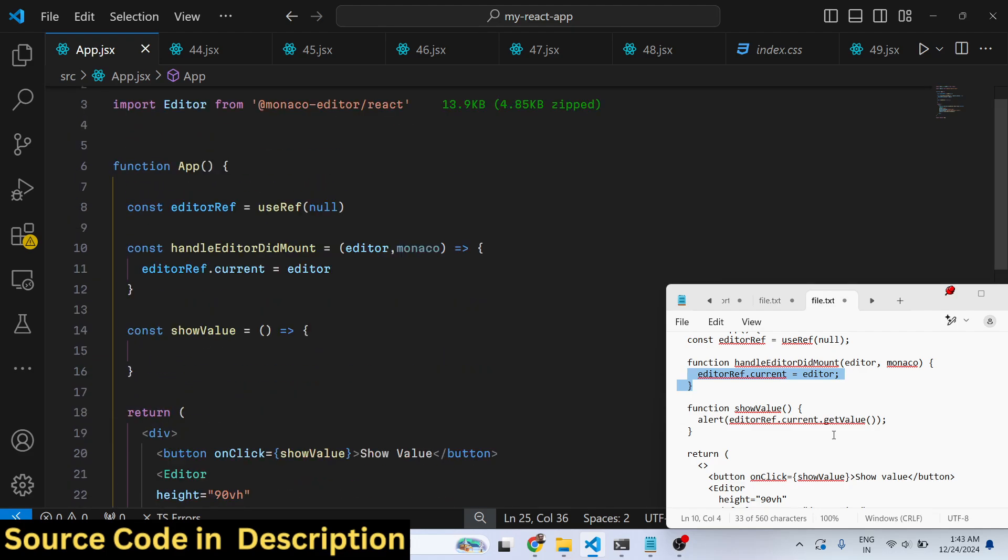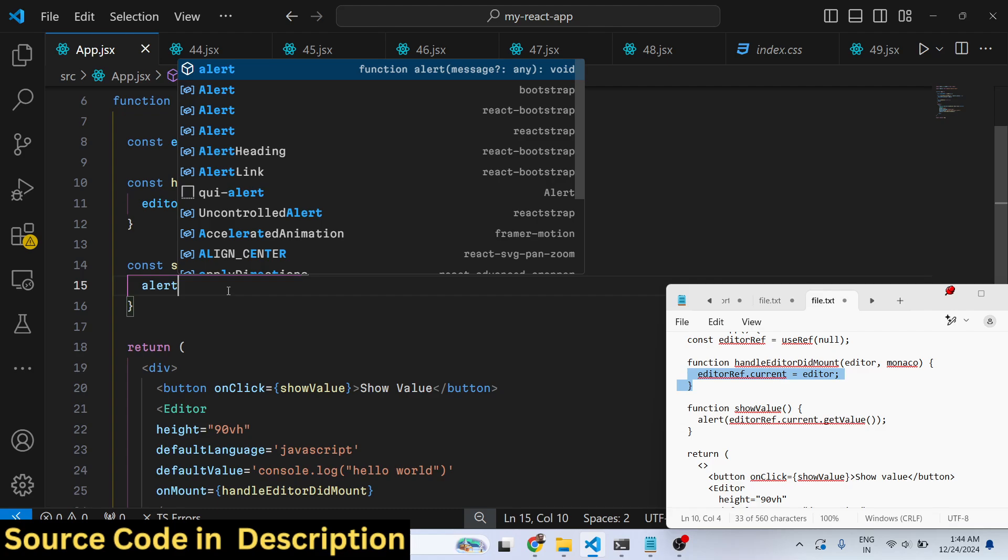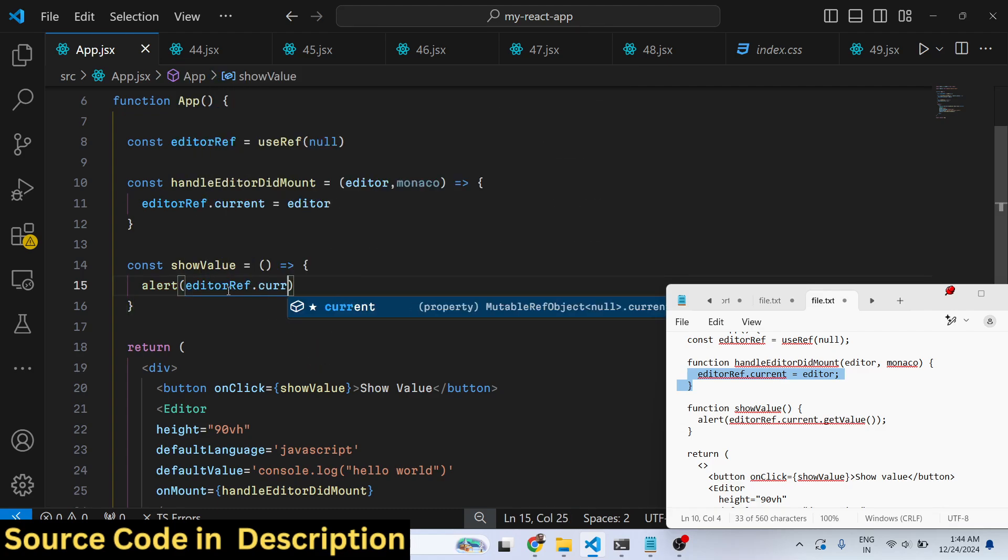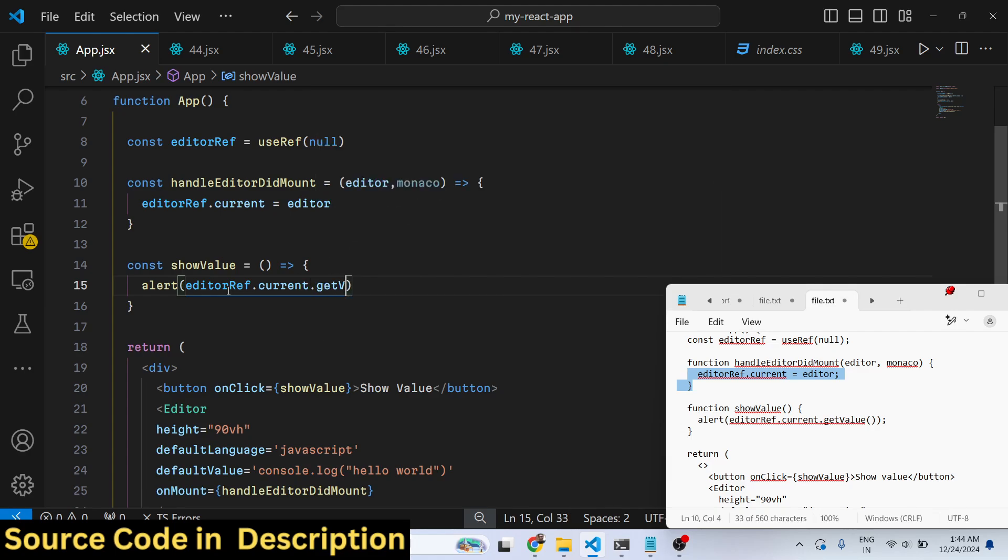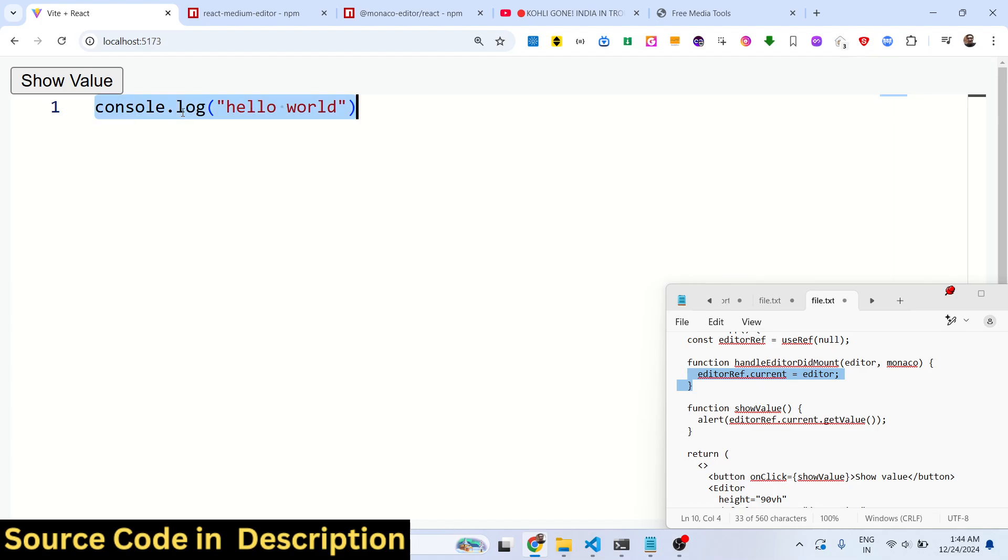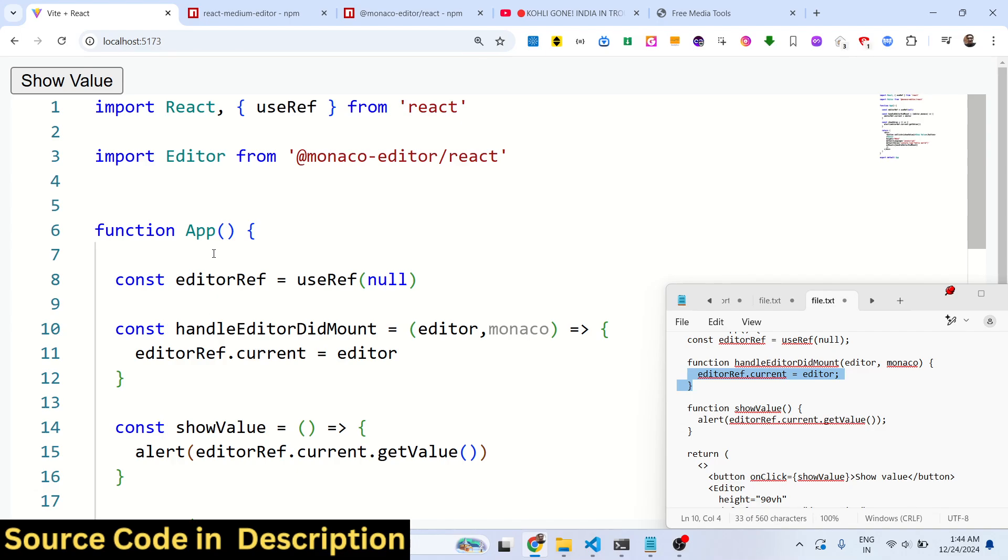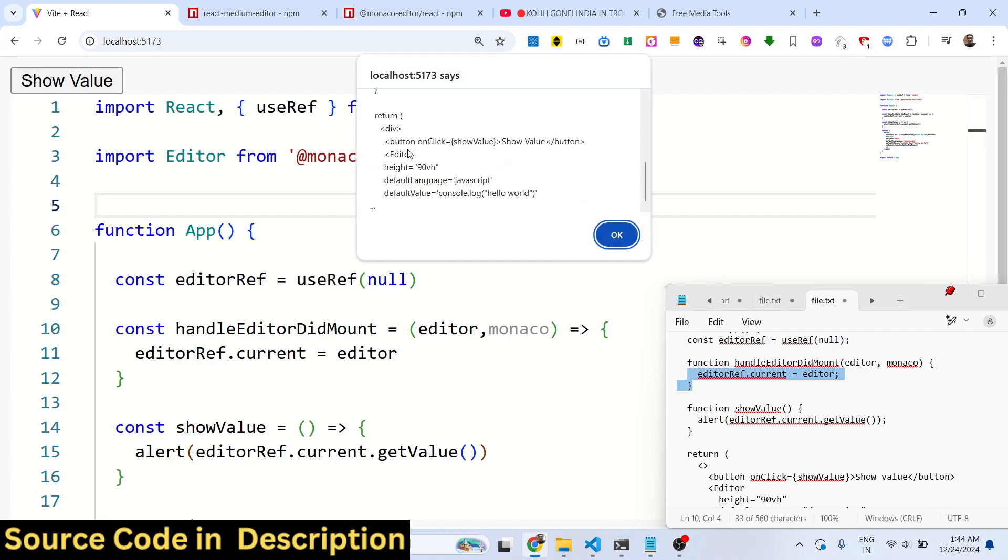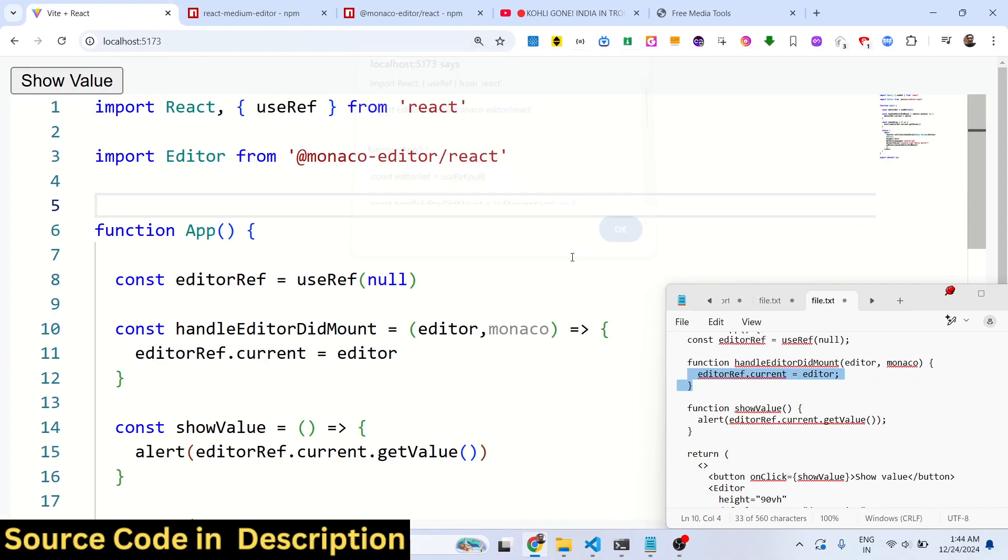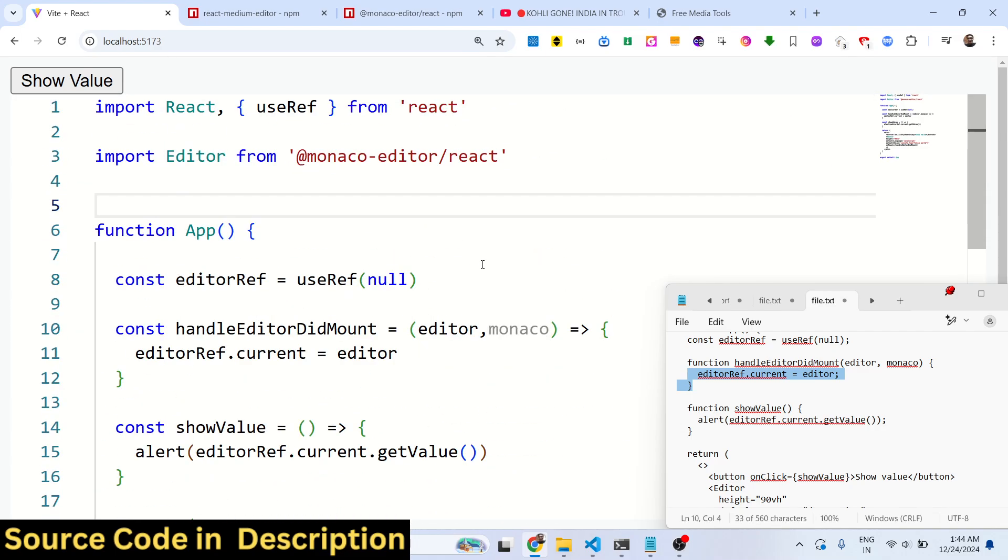Now whichever value that you write, you can even print out the value as well using this editor ref dot current dot getValue. Let's suppose I paste this JavaScript code inside this text editor - you will get all this syntax highlighting, these line numbers as well. You can see the default theme which is supported by Monaco editor. If you click the button show value, you will get everything the user has written inside this text field. In this way you can get your source code as well.